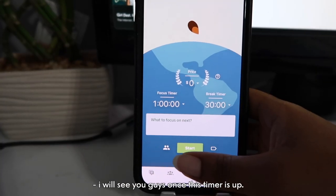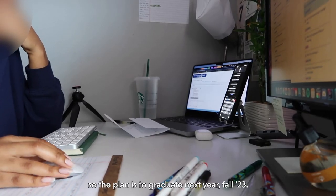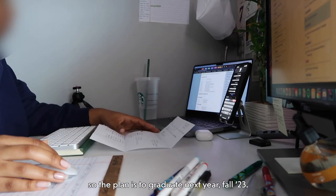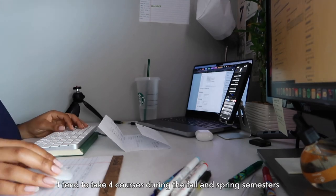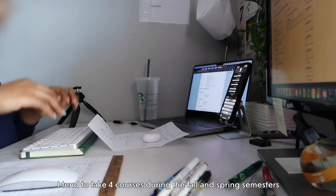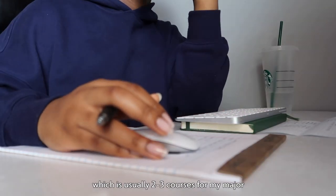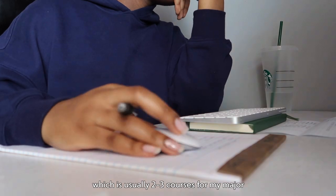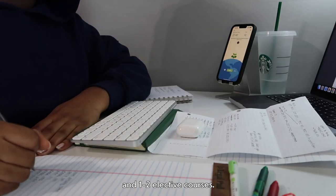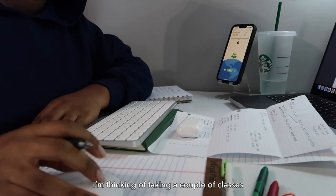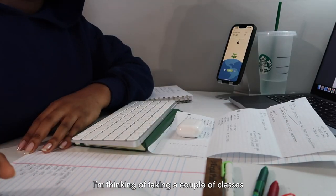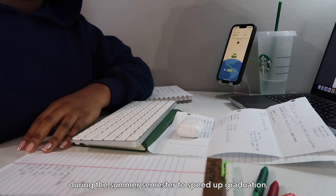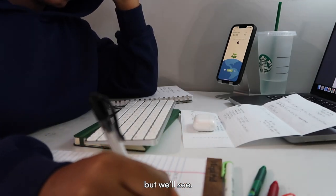So the plan is to graduate next year, fall 2023. I tend to take four courses during the fall and spring semesters, which is usually two to three courses for my major and one to two elective courses. I'm thinking of taking a couple of classes during the summer semester to speed up graduation, but we'll see.